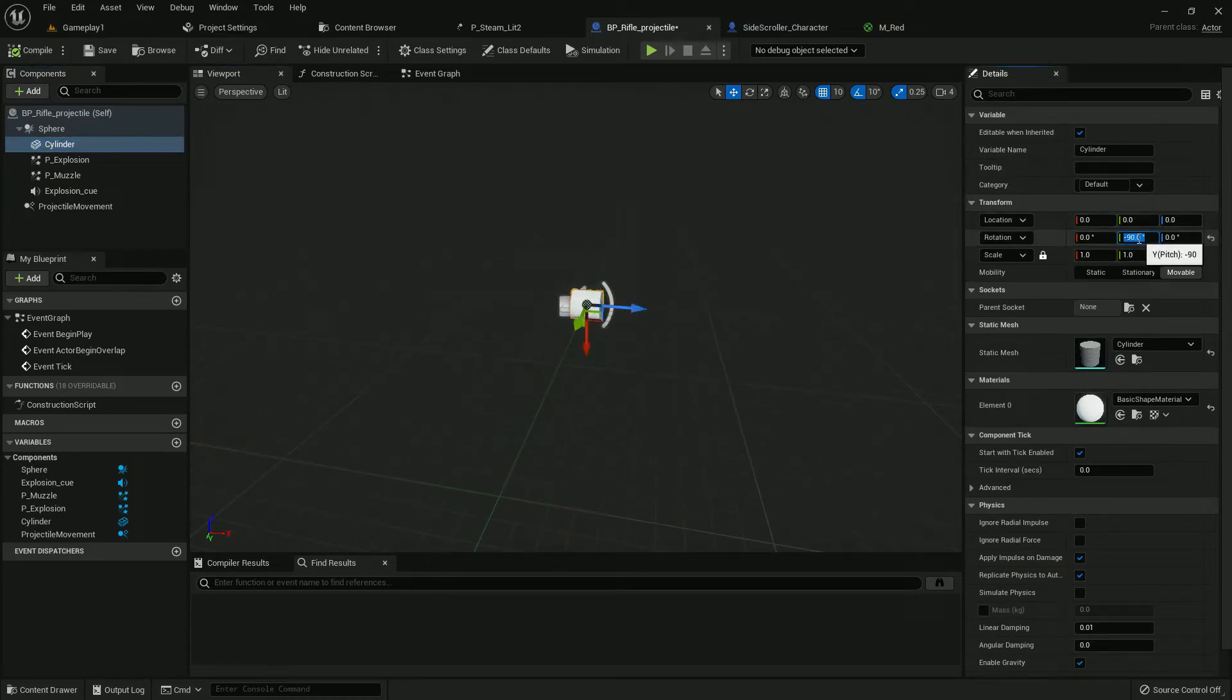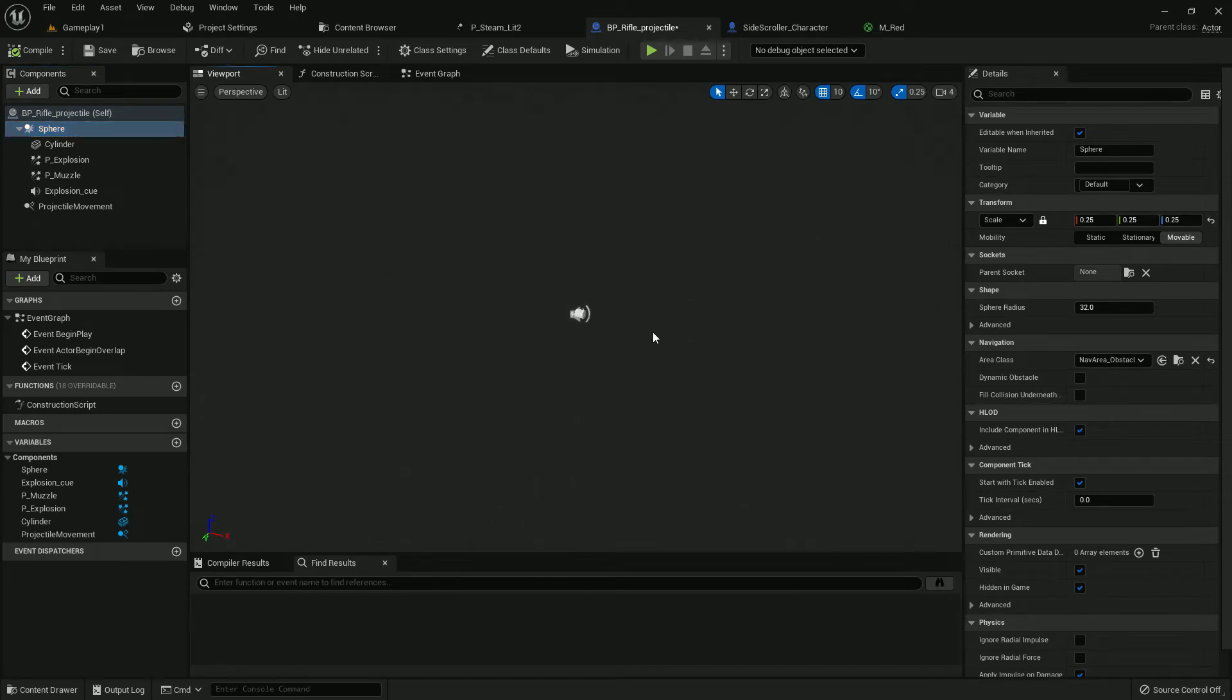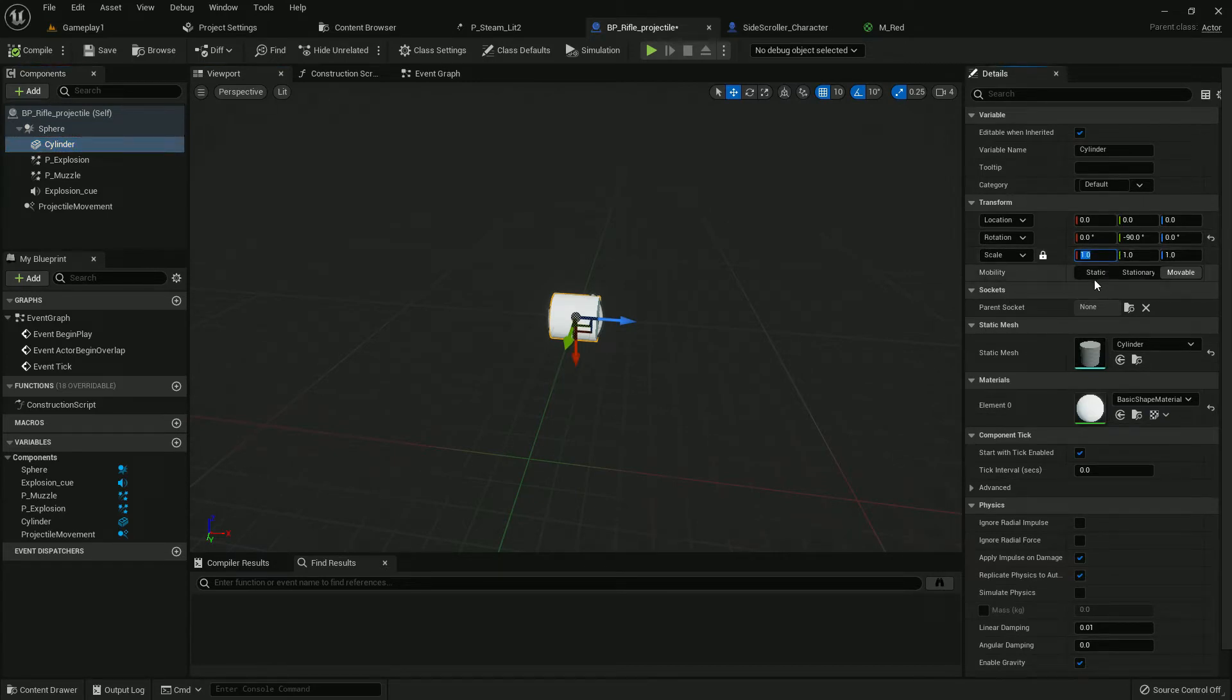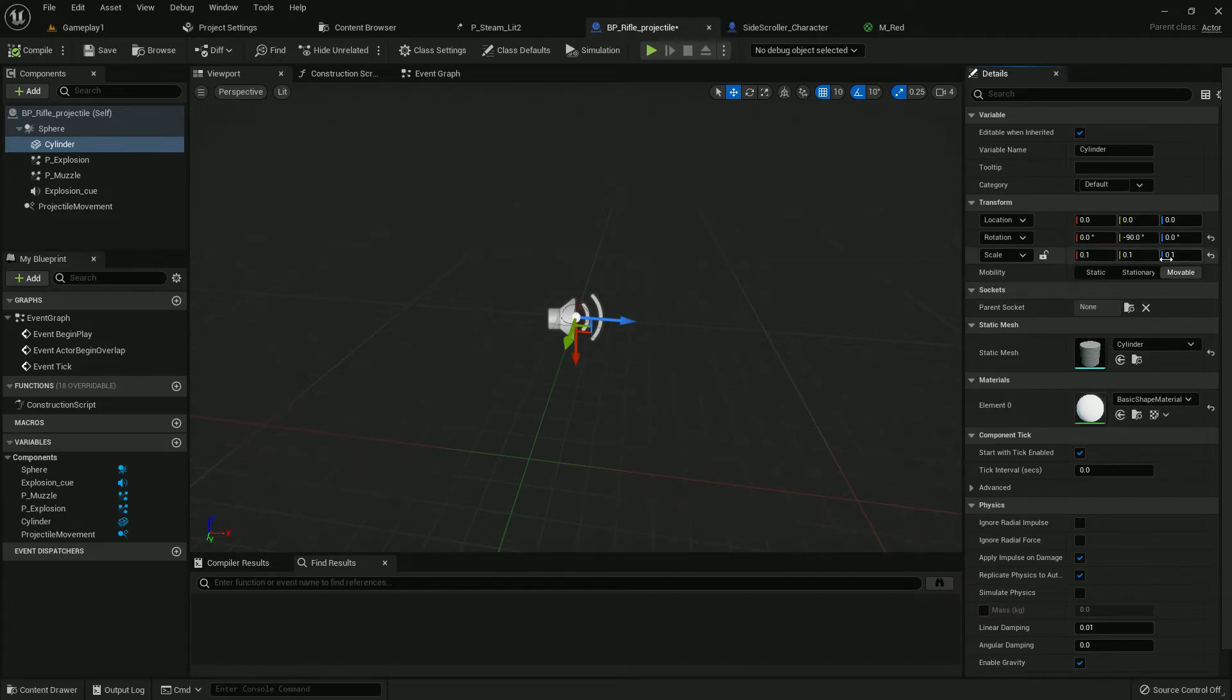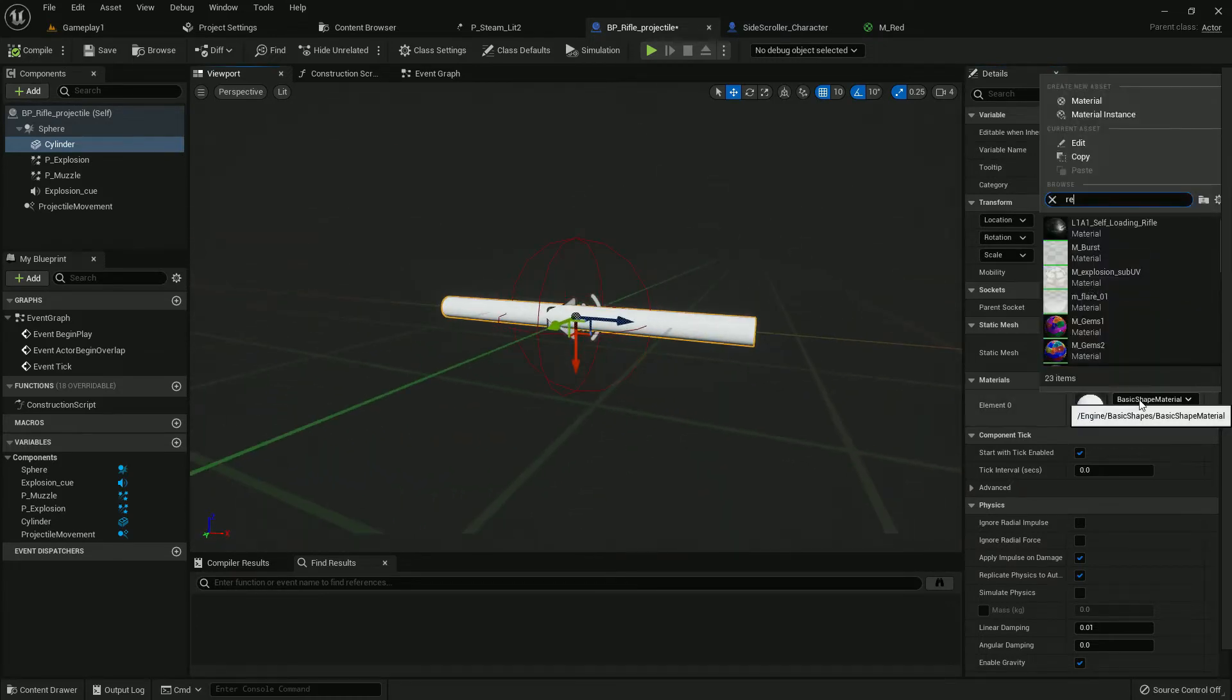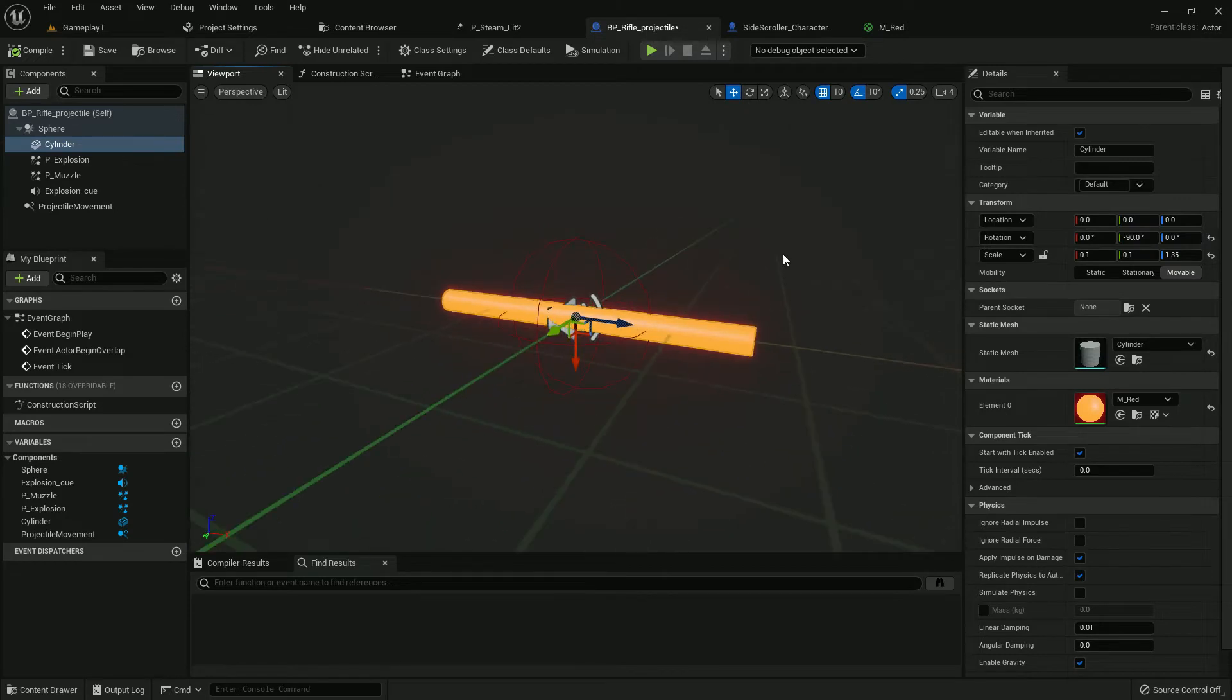Give the cylinder rotation minus 90. Here is our cylinder, we should lower the scale to 0.1 and the Z axis should be 1.35. It will look like that, and add the red material here. Compile and save.